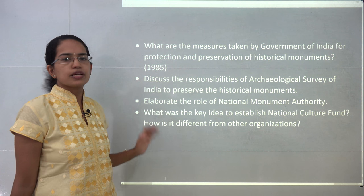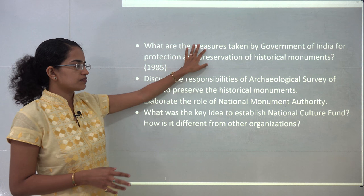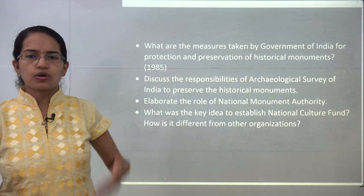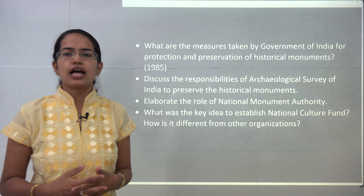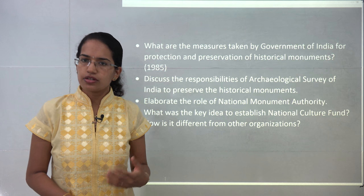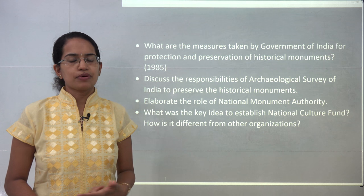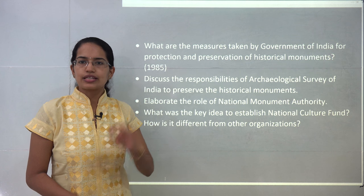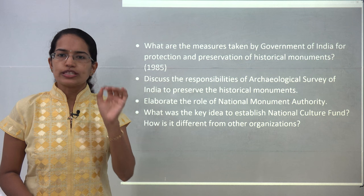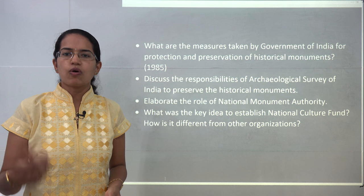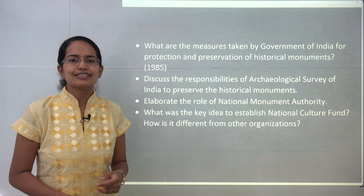Some questions based on cultural institutions have been asked in past examinations. These questions are available below the video in the comment section. We will be covering more chapters on Indian art and culture in upcoming lectures. Click the subscribe button and the bell icon to receive notifications of new videos.